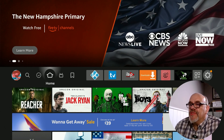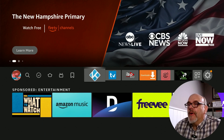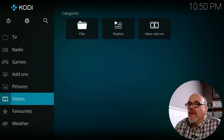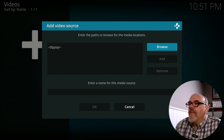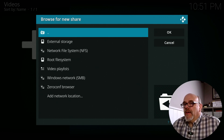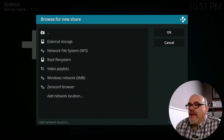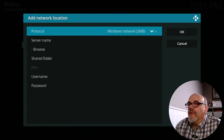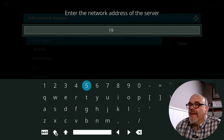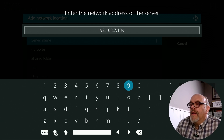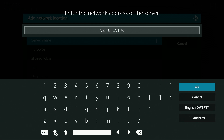Now that the computer is set up and sharing that content for Kodi to access, let's open up Kodi and move down to Videos, click Files, click Add Videos, then move over and click Browse. We need to add a network share, so go down to Add Network Location. Make sure the protocol is set to Windows Network SMB. Go down to Server Name and enter the IP address we got from our computer earlier — in my case it's 192.168.7.139. Your address is most likely different, so make sure you write yours down.